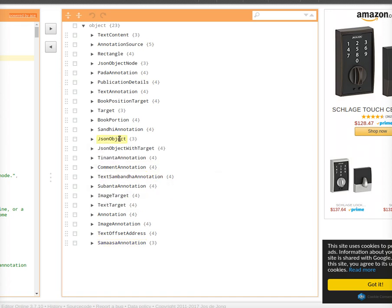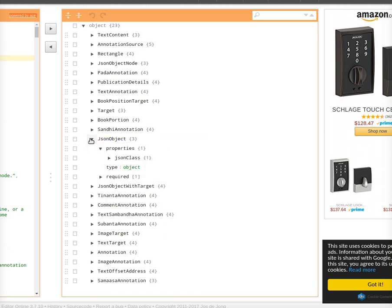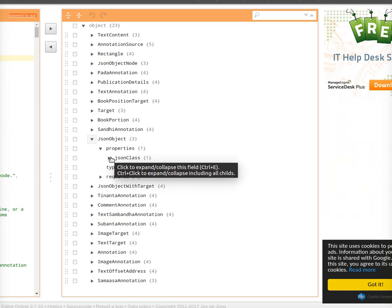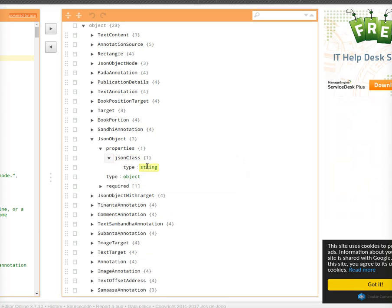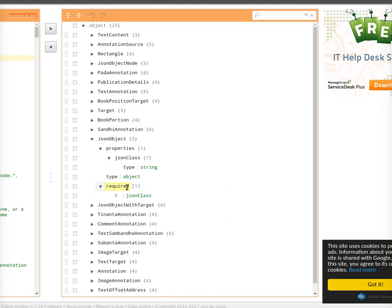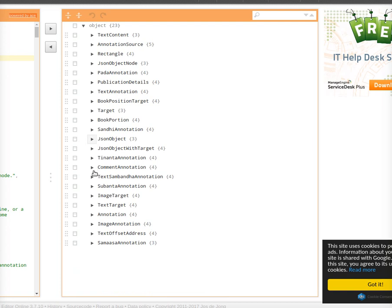What is each of these? It is a JSON schema. For example, if you look at the JSON object which is at the root of everything, the JSON schema shows it has one compulsory property: JSON class, which is of type string. The required field lists all the fields which are compulsory, so you must have the JSON class field set in a valid JSON object.